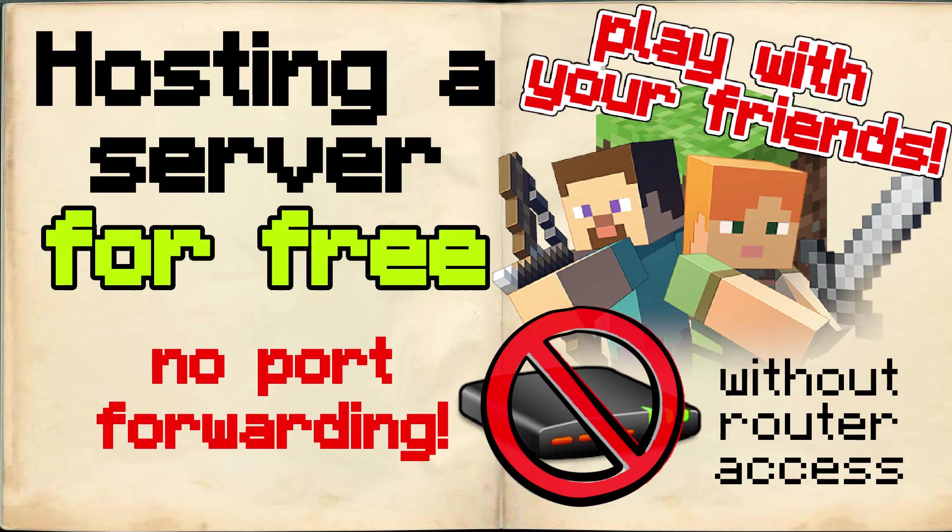Hello and welcome to this video. In this video I will show you how to make a Minecraft server where your friends can join and play with you.